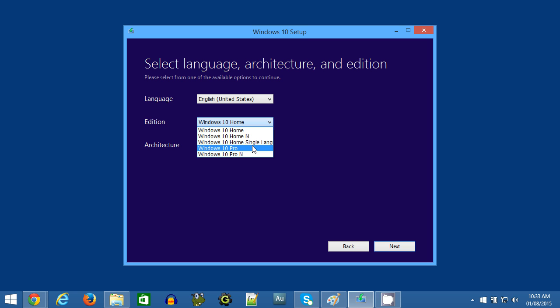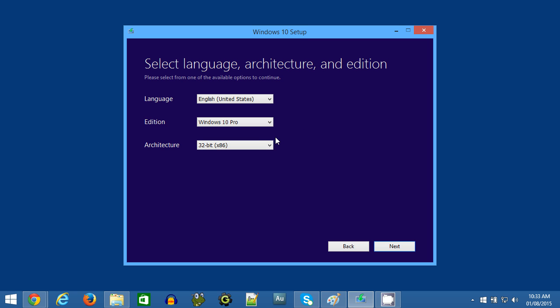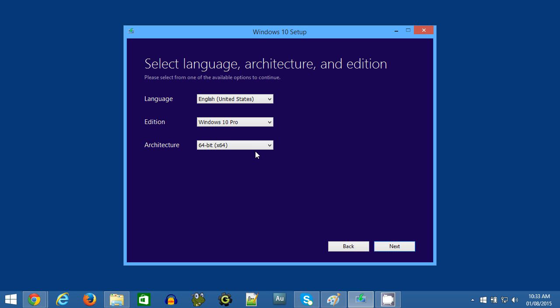Now, to make the right decision under the Architecture drop-down menu, you need to be familiar with the version of Windows which is installed on your computer. I'd just choose the 64-bit version because it will probably be correct.